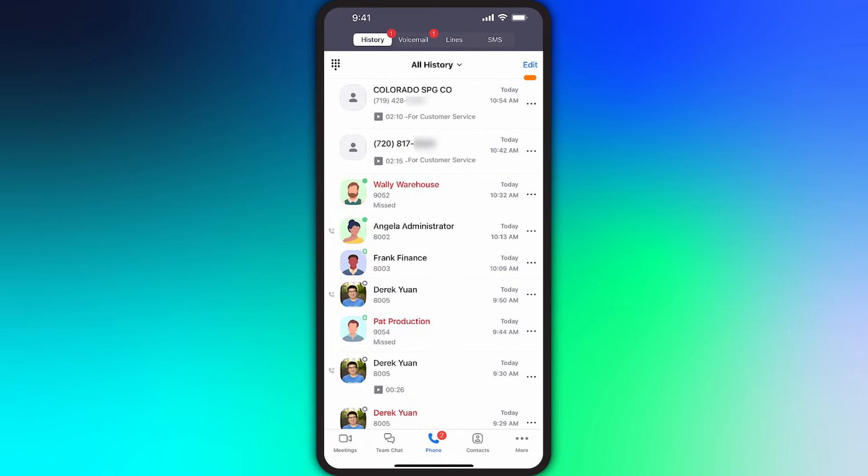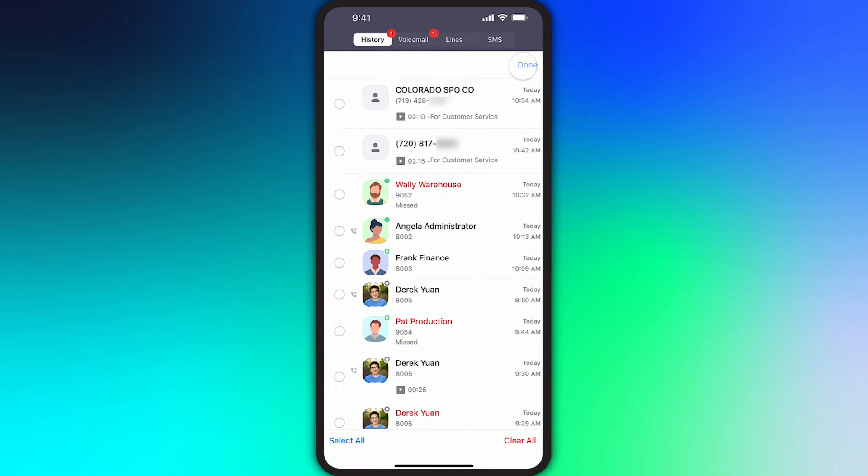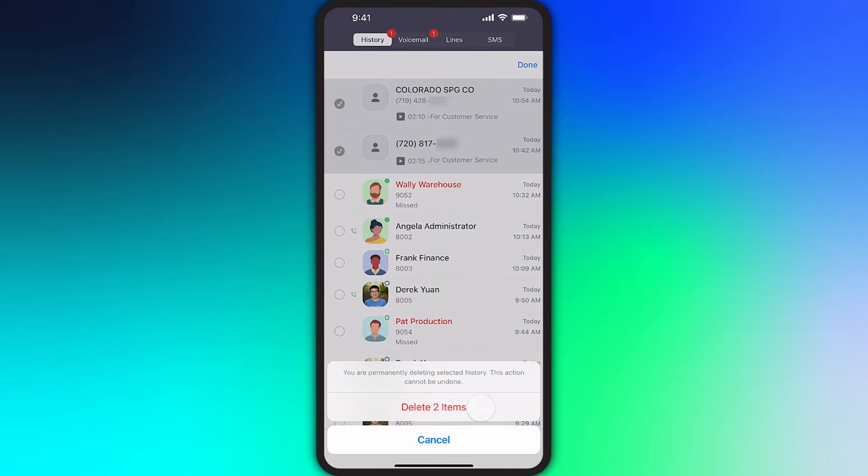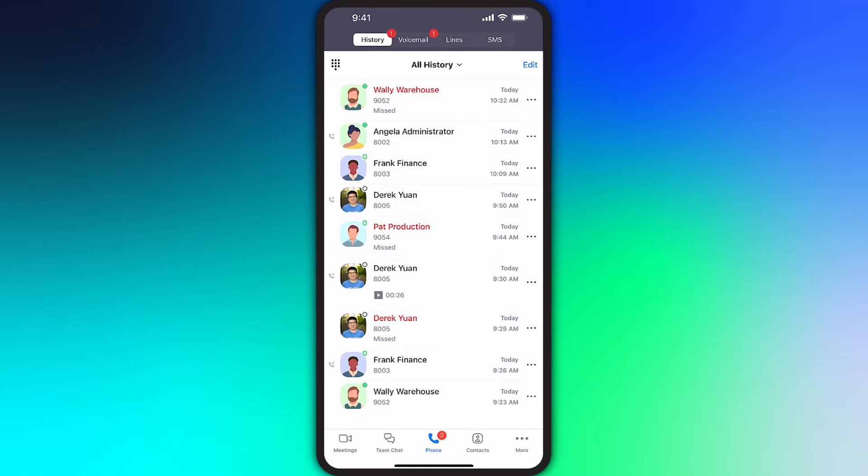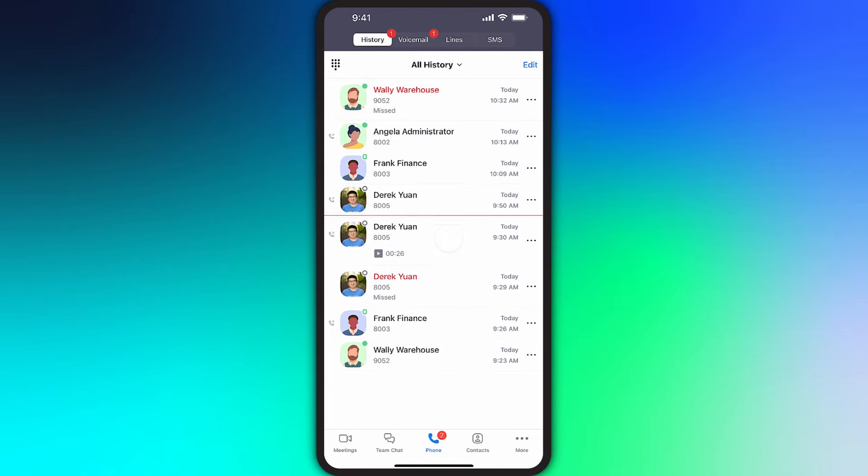If you want to edit and remove calls from your history, tap Edit, select which calls to remove, tap Delete, then tap Delete to confirm. You can also swipe from left to right on a specific call to remove it.